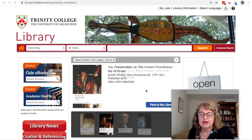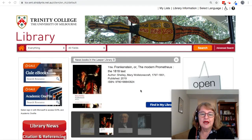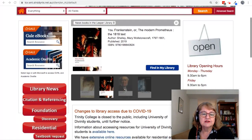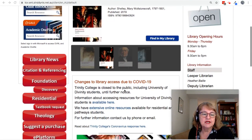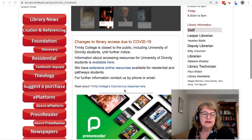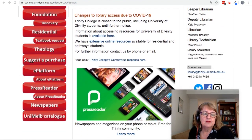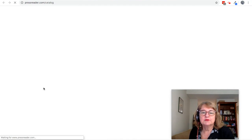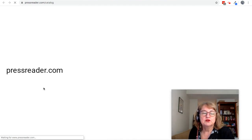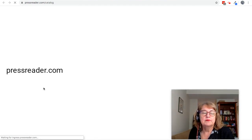PressReader is available from a button on the library homepage. We'll just scroll down and select PressReader. You can of course also go to PressReader.com.